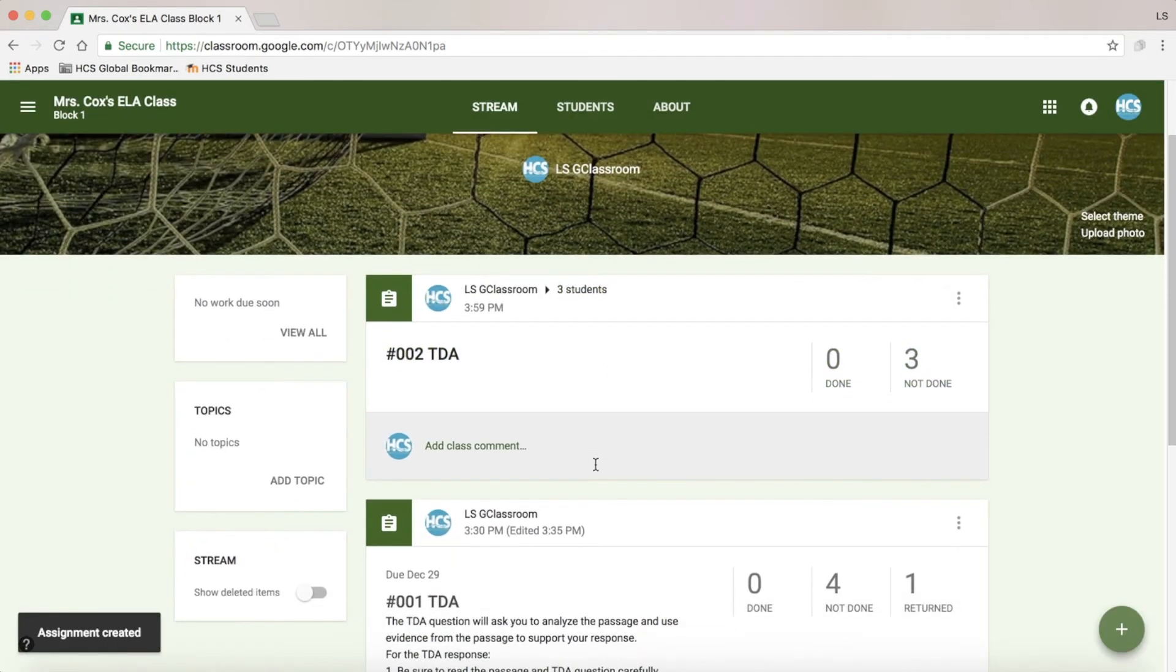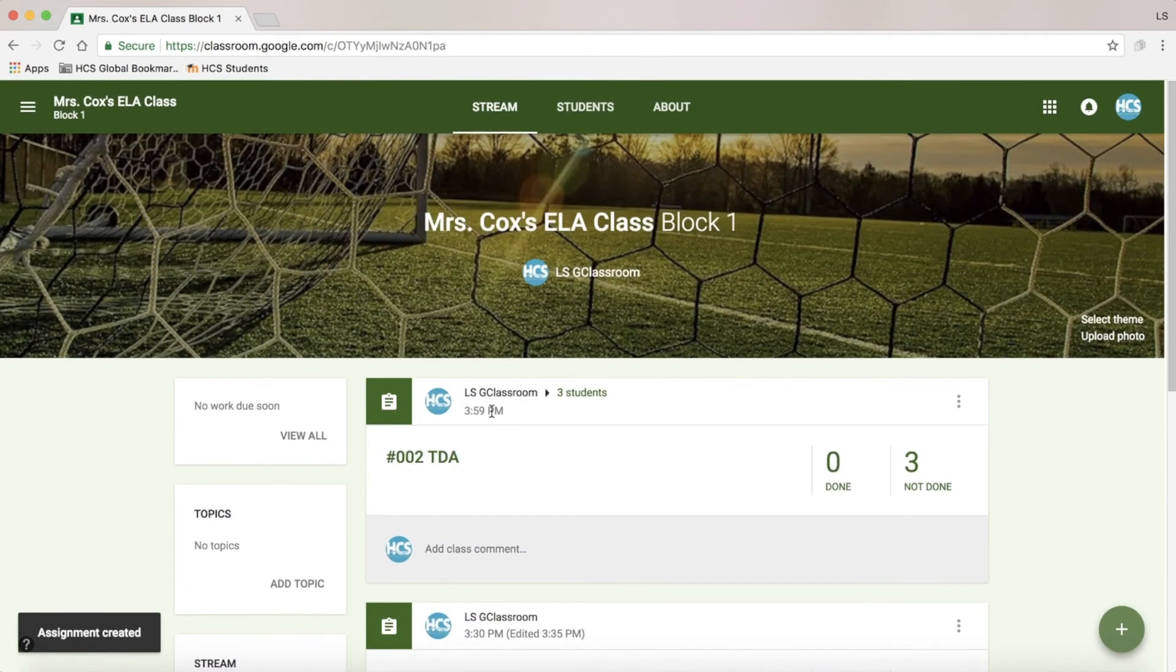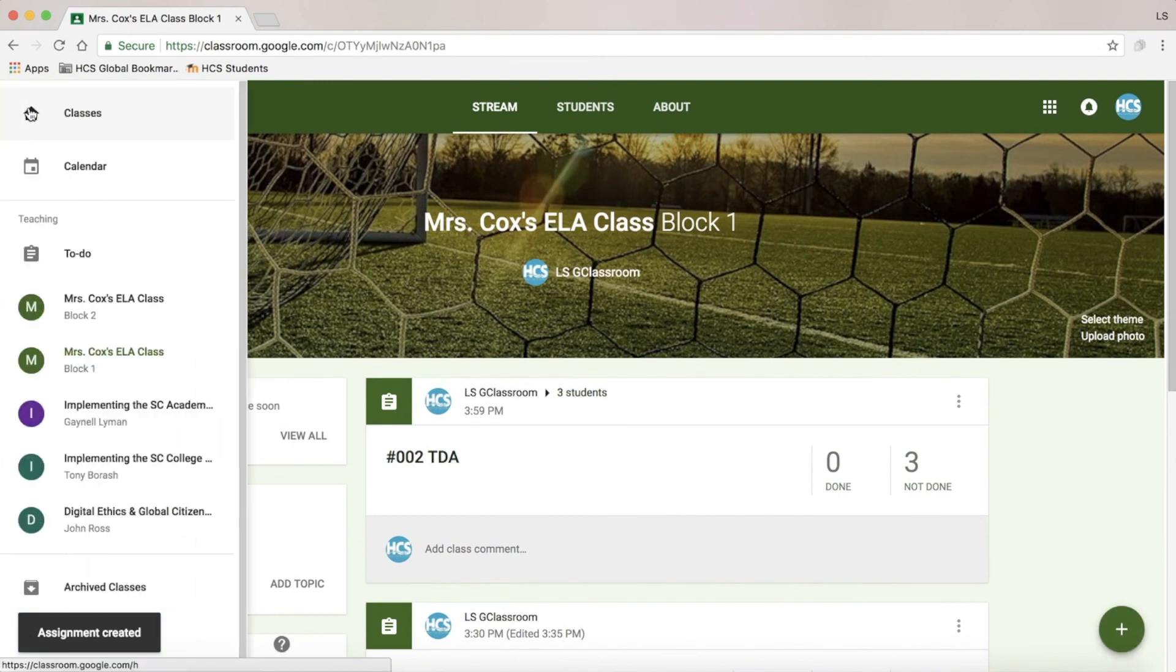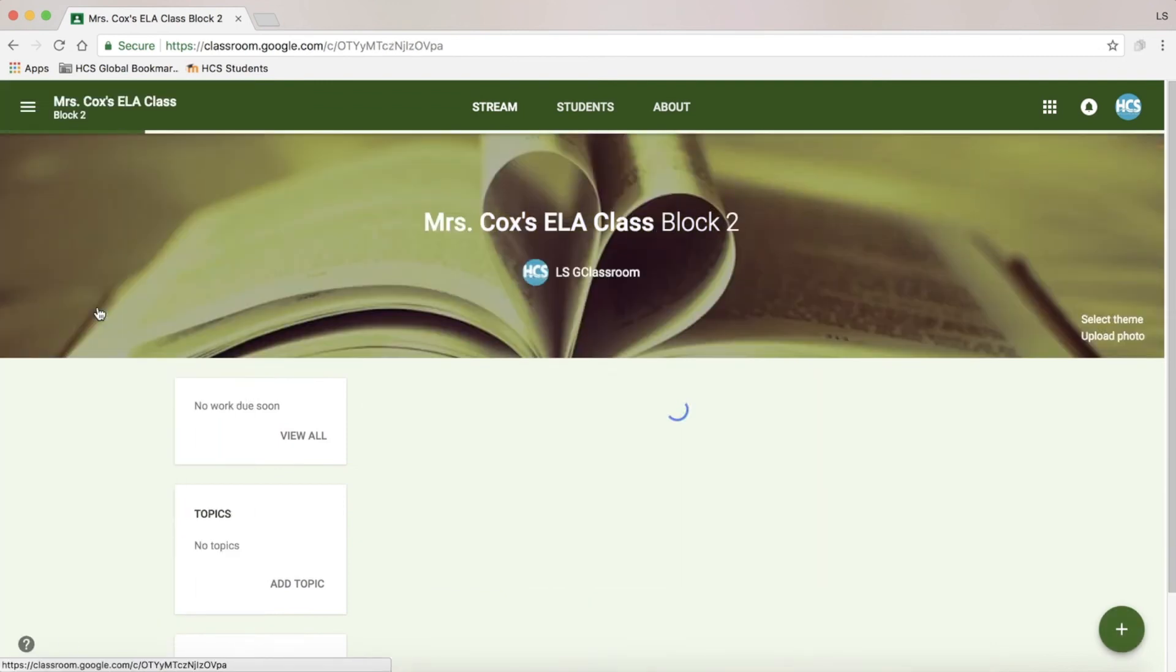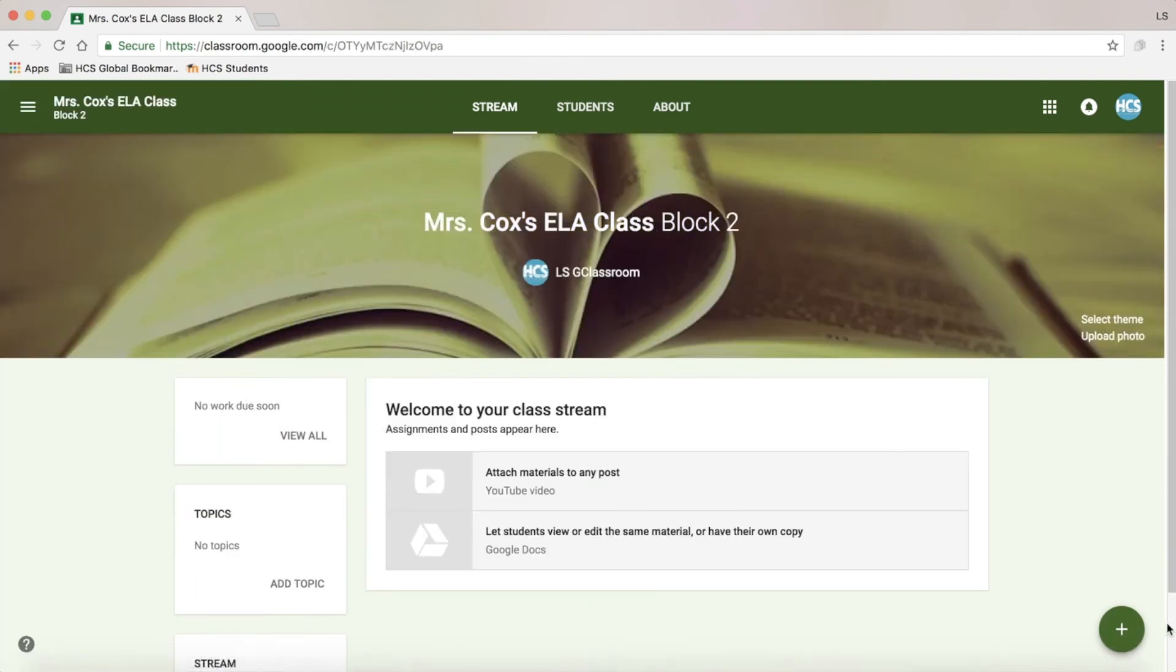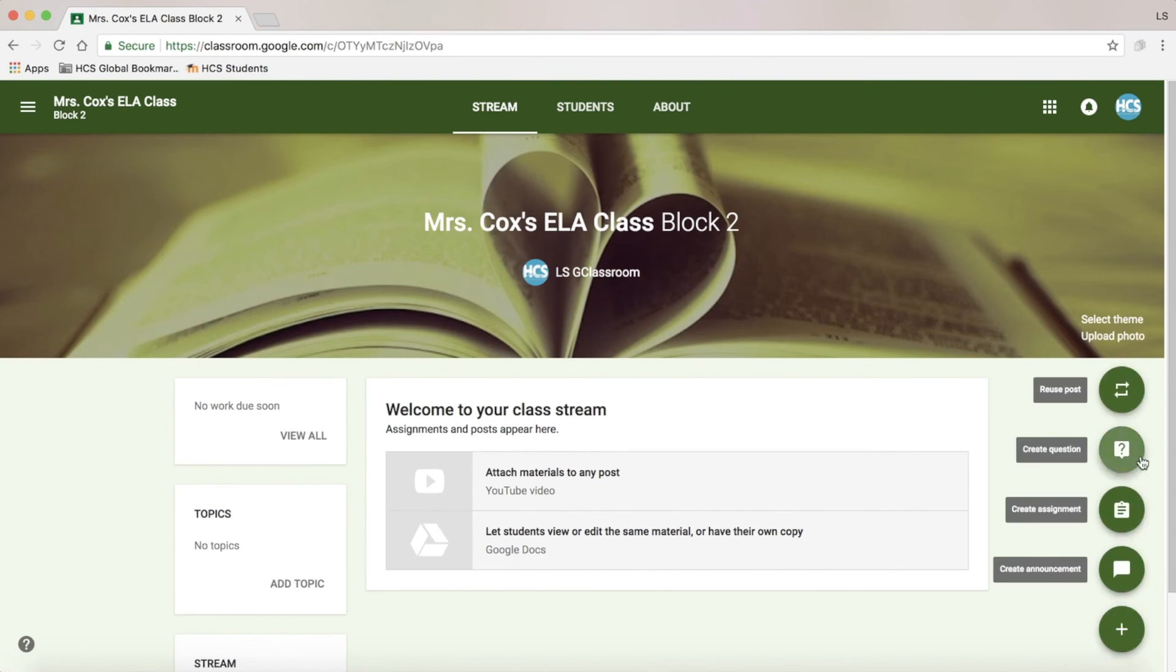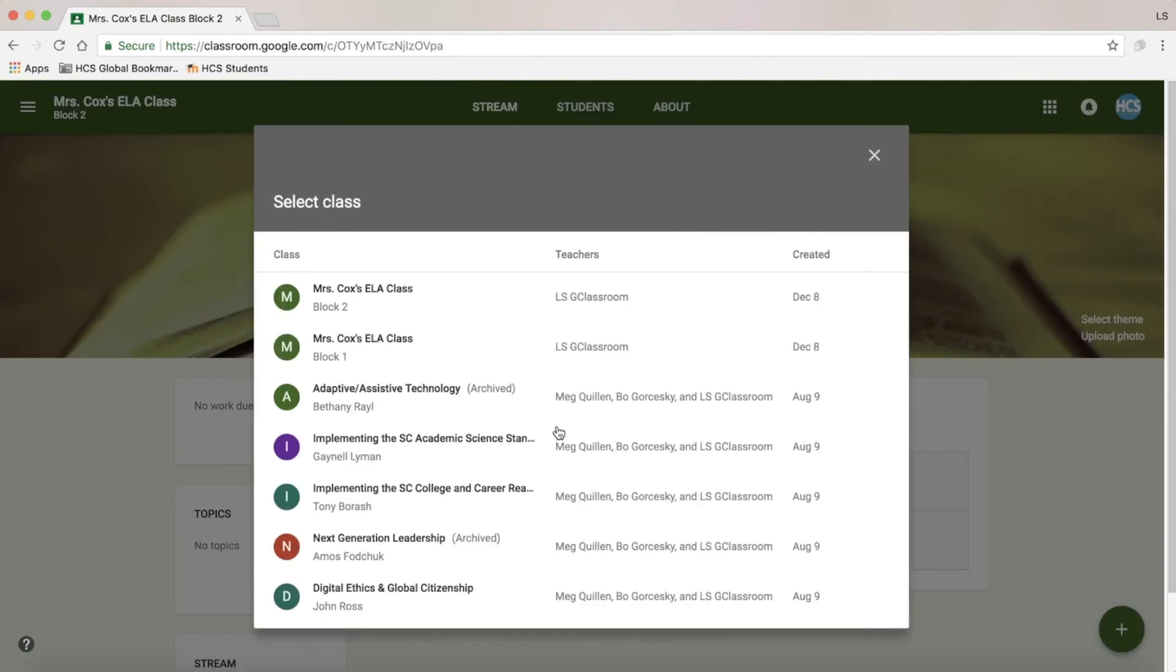However, I might want to use the same assignment in another block's class for some students. I can easily back out, head to this class, and reuse a post, which is a great feature.